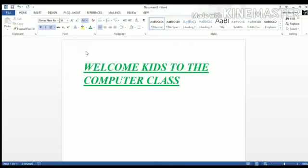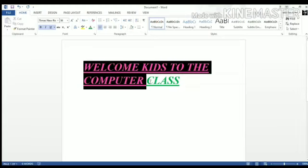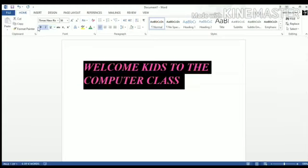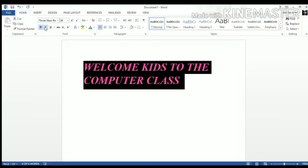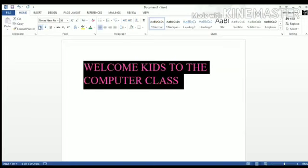So let's try. For example, this is the sentence I've written. First of all, I'll remove bold, italic and underline. Okay.